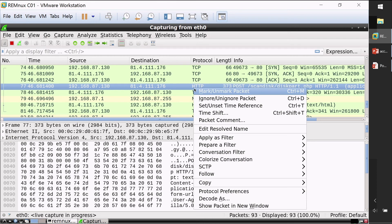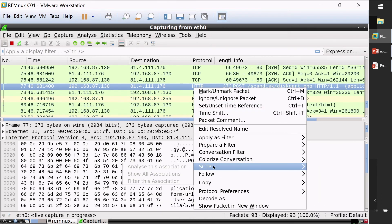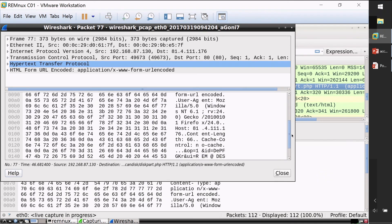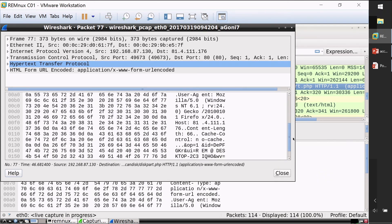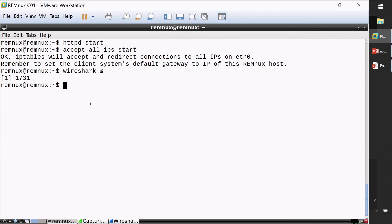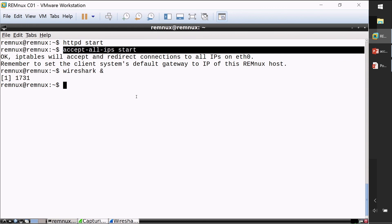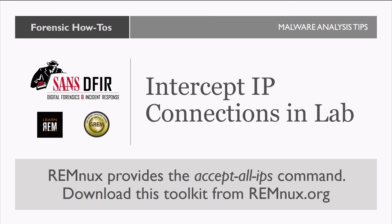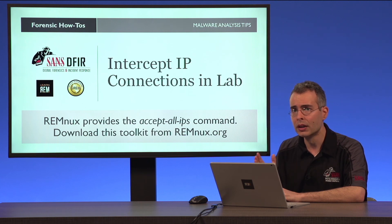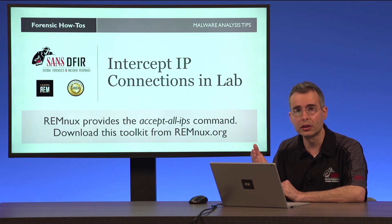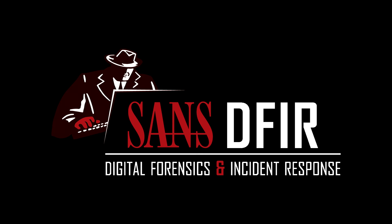In Wireshark I can right-click on the traffic and follow the conversation to see details of this connection. Now I can see the kind of information that was not visible to me before, and I can draw my conclusions and derive network-based indicators of compromise. All of that was possible because of this quick tool implemented on Remnux — it's just a wrapper around IP tables. The command is accept-all-ips start, and it's available as part of the freely available toolkit you can download from Remnux.org. My name is Lenny Zeltzer and I hope you find this toolkit useful.